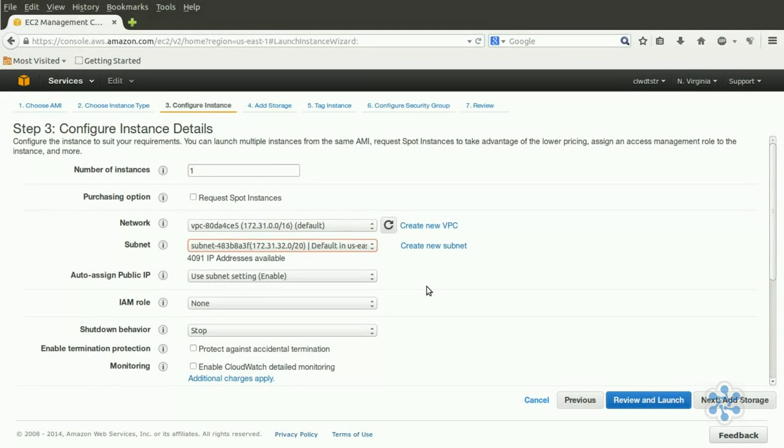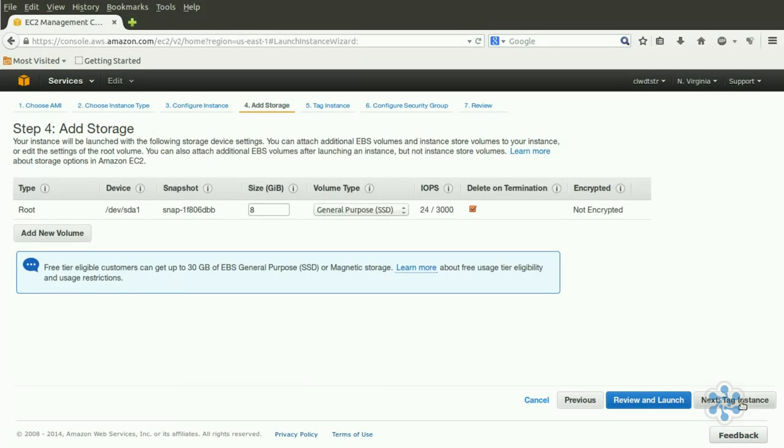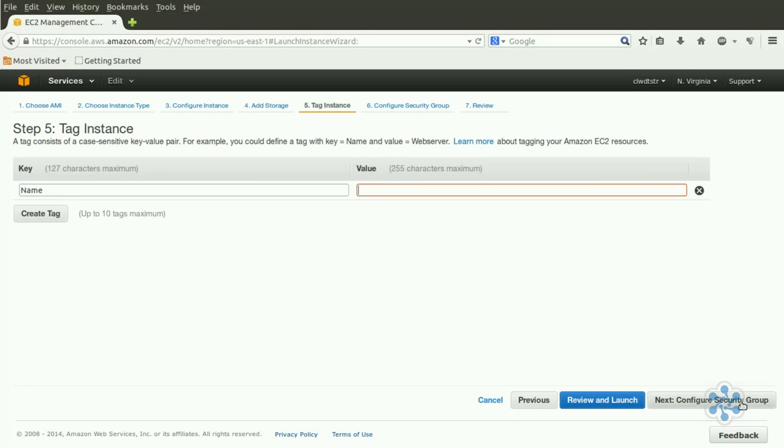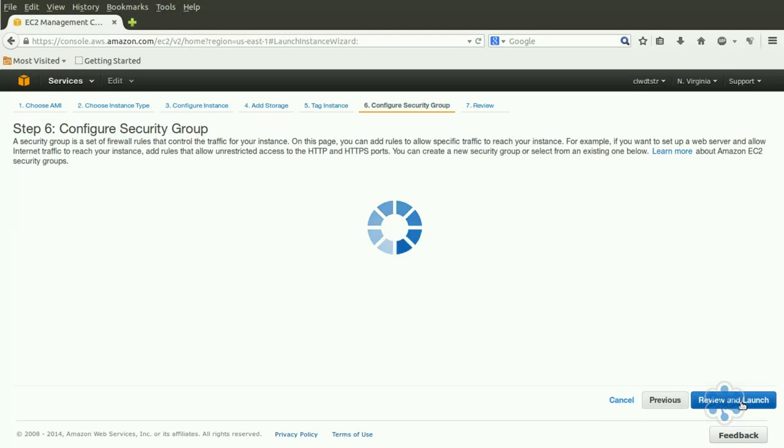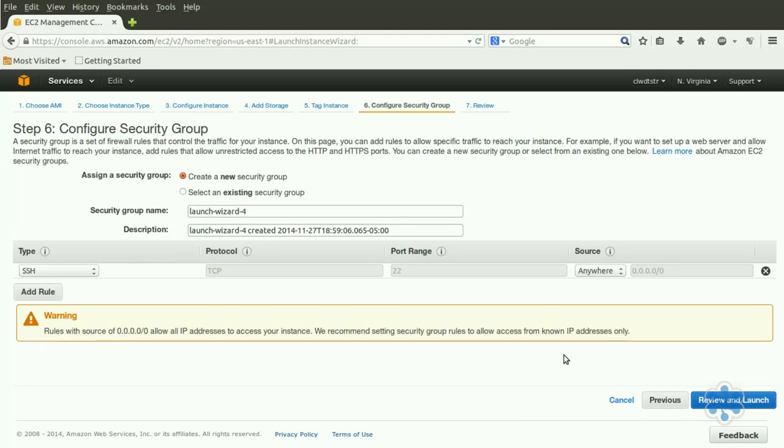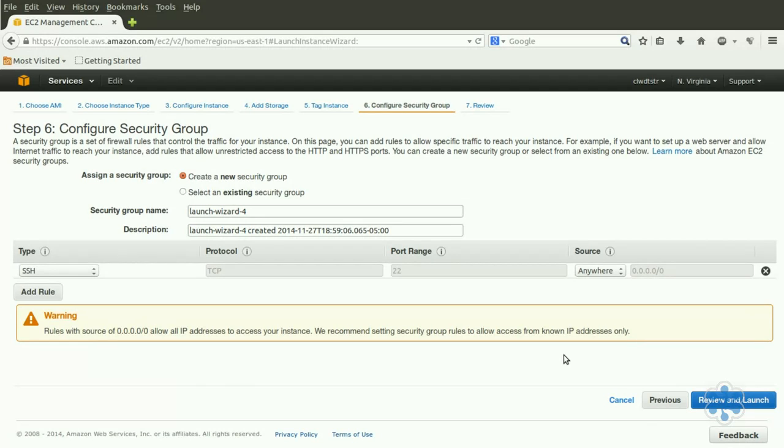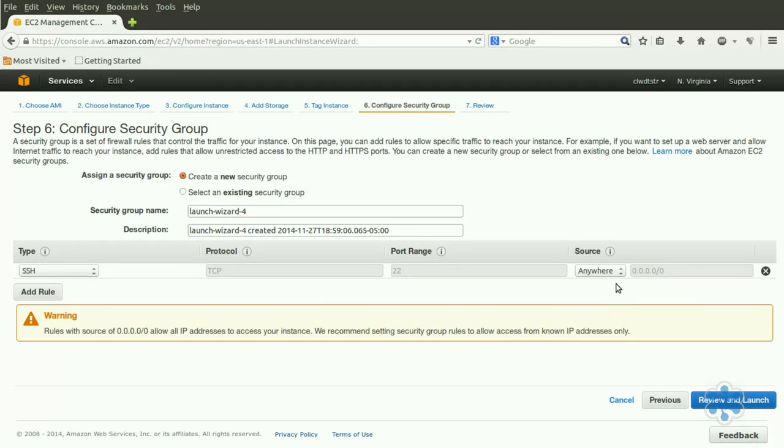We'll accept AWS defaults for storage and choose not to create a tag, but because we're now looking at this from a networking perspective, and since this is what determines the policies controlling in and outbound traffic to this instance, we should give our security group some attention. As it currently sits, our group allows incoming SSH traffic from anywhere on the Internet. At the very least, we should limit that to our own local IP.